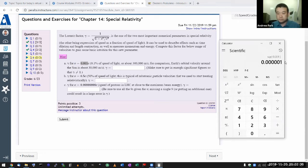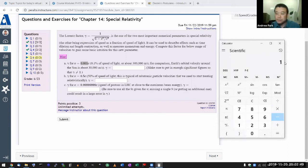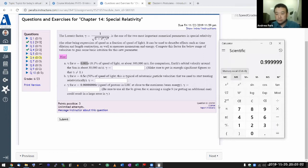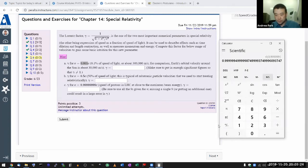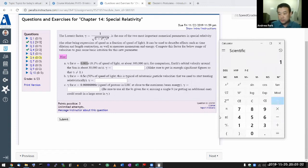Take that number and put it into memory. Then compute one minus the memory-recalled number. That's the number that goes under the square root. Then take the square root and put that into memory. The very final step in calculating gamma is one over that number — one divided by the number in memory. That's gamma.